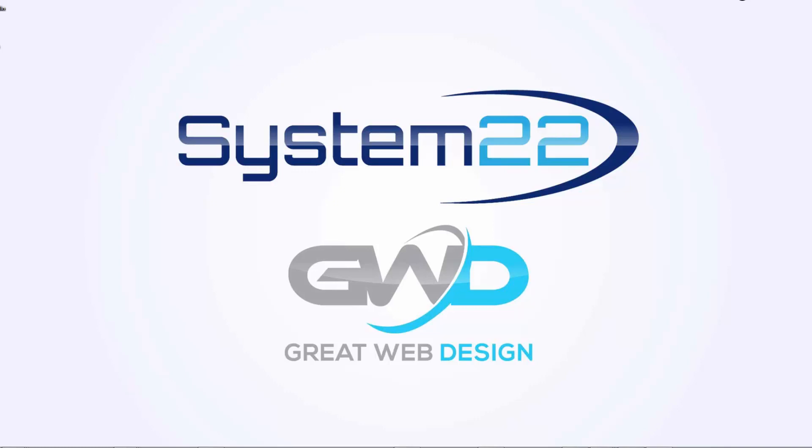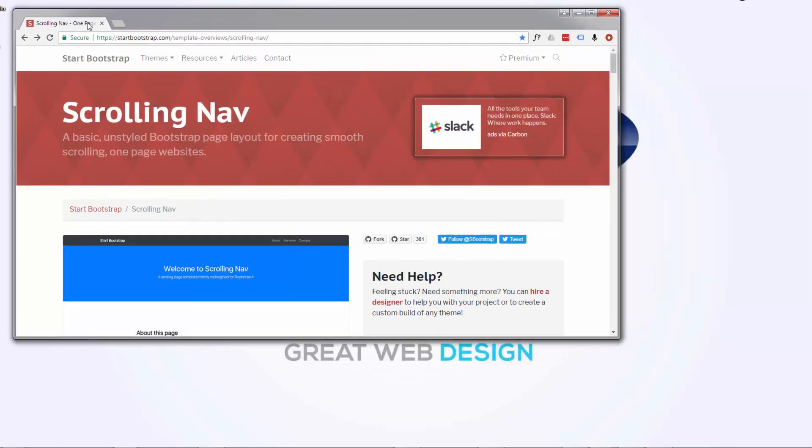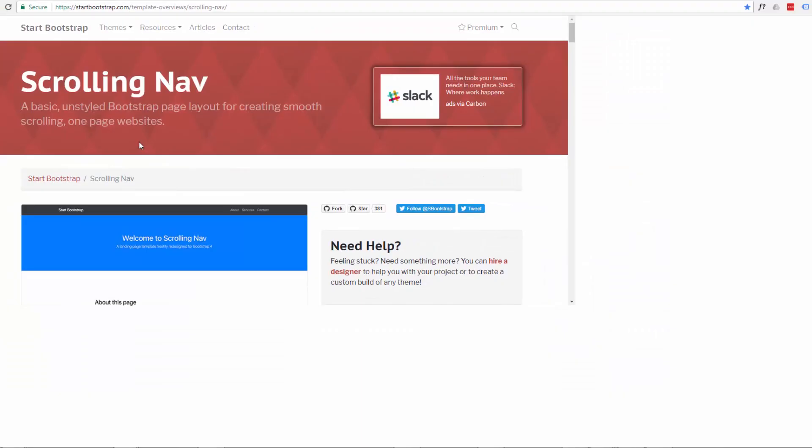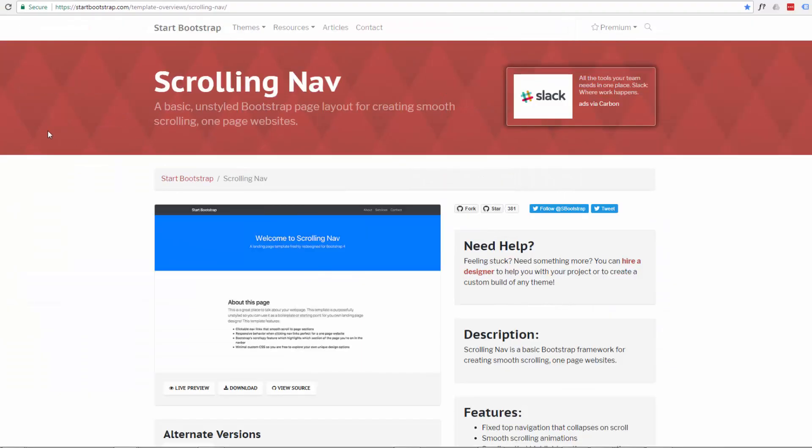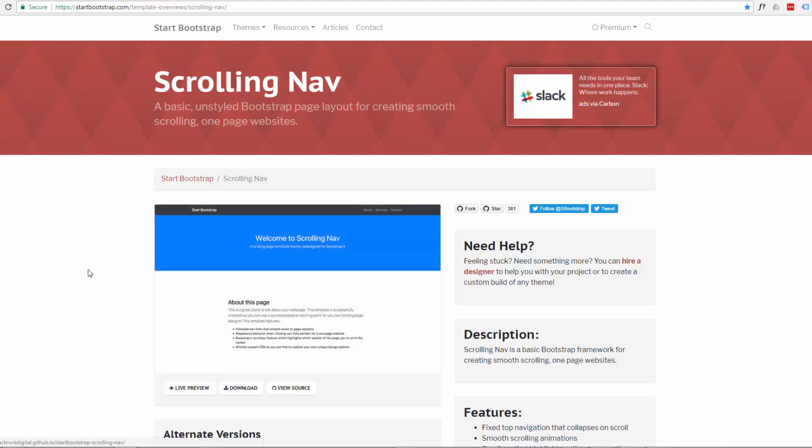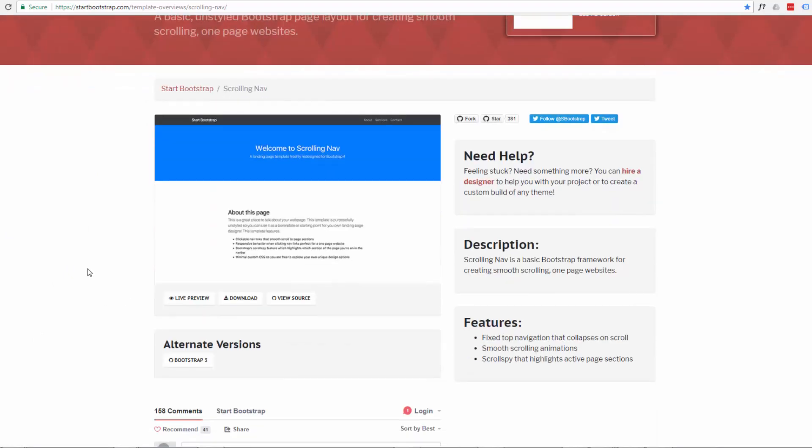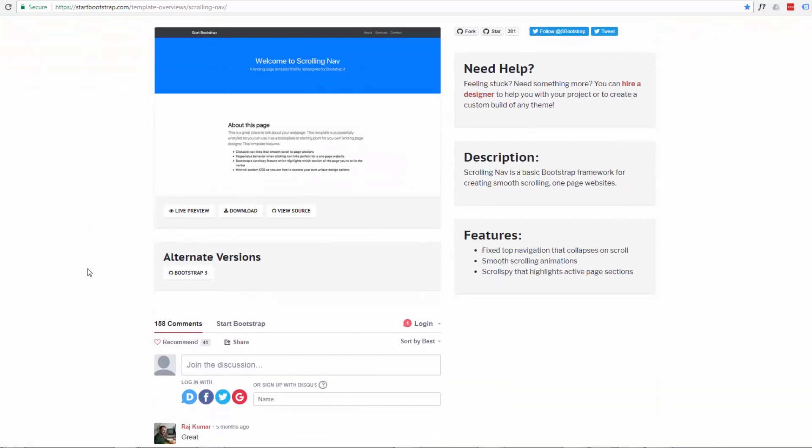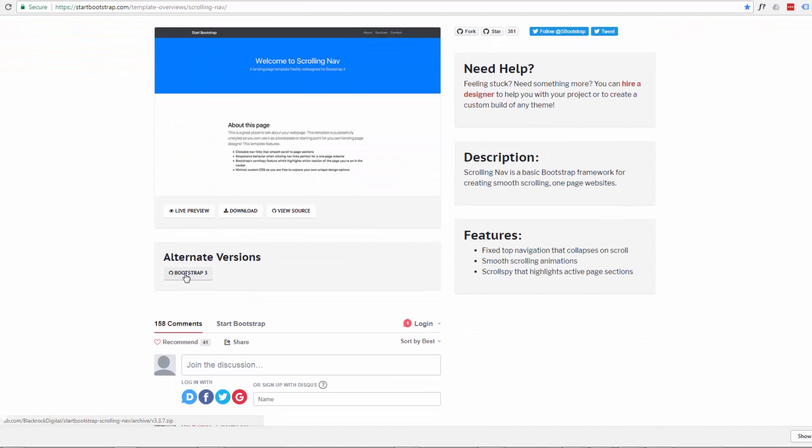So let's go over to Start Bootstrap. They've got a nice bare bones template that we can use here. I'm going to go ahead and download the Bootstrap 3 version which is the current version of Bootstrap. They are working on Bootstrap 4 at the moment but it's still in the alpha or perhaps possibly the beta testing stage at the moment so I'm going to stick with Bootstrap 3.